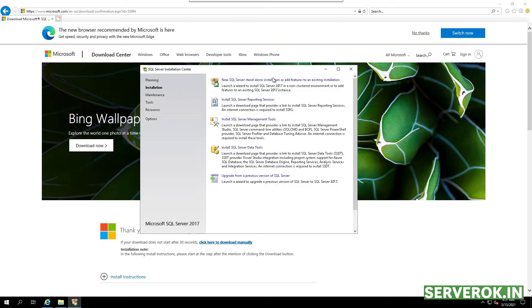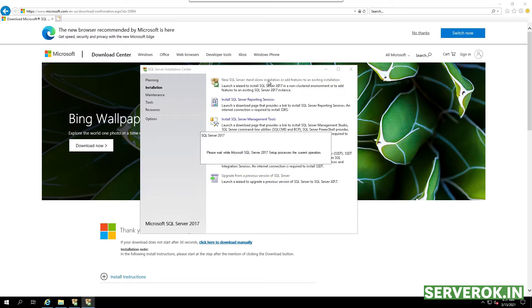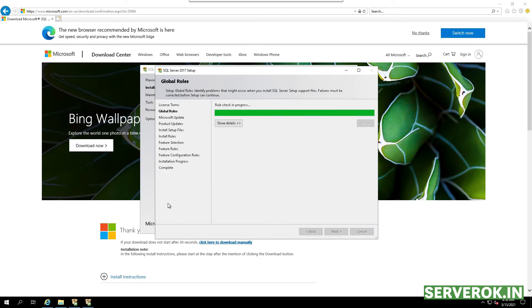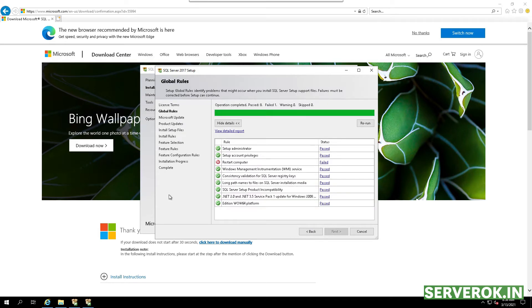On the SQL Server Installation Center, click on the first option to start the installation. Click the checkbox to accept the license terms, then click Next to start the installation. The installation failed with an error — we need to restart the server before continuing with the MS SQL installation.